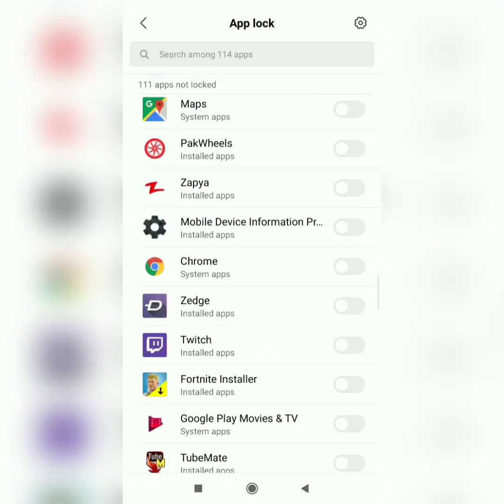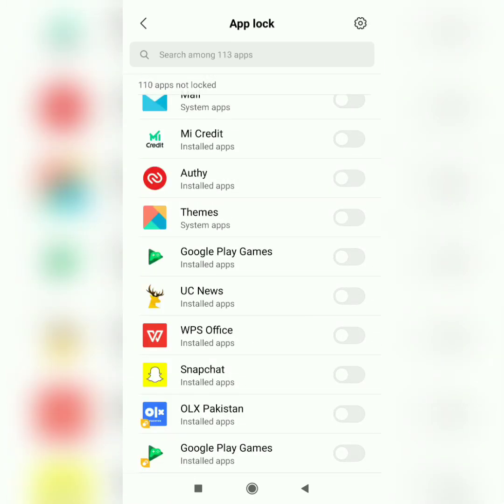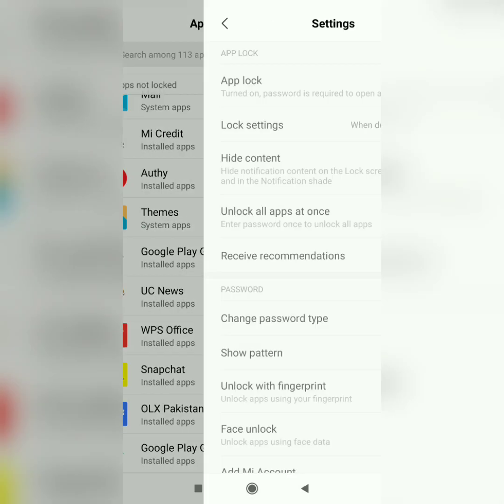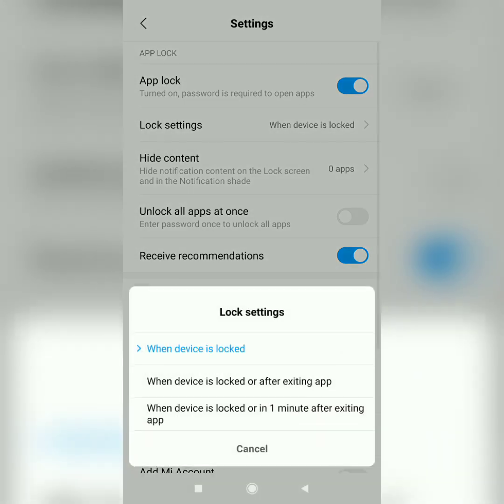I'll just lock the theme app. You can also make changes in the app lock settings. There is lock settings: when device is locked, when device is locked or after exiting app, when device is locked or in one minute after exiting app. I'll just set it to when device is locked or after exiting app, it makes your apps more secure.